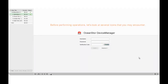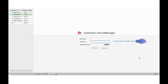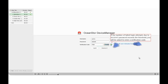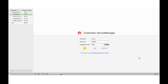Before performing operations, let's look at several icons that you may encounter. The pencil icon indicates that you need to manually enter the required content. The blue square indicates that you need to pay attention to the content. The bulb icon indicates that you can view supplementary information. The arrow icon indicates operation areas.